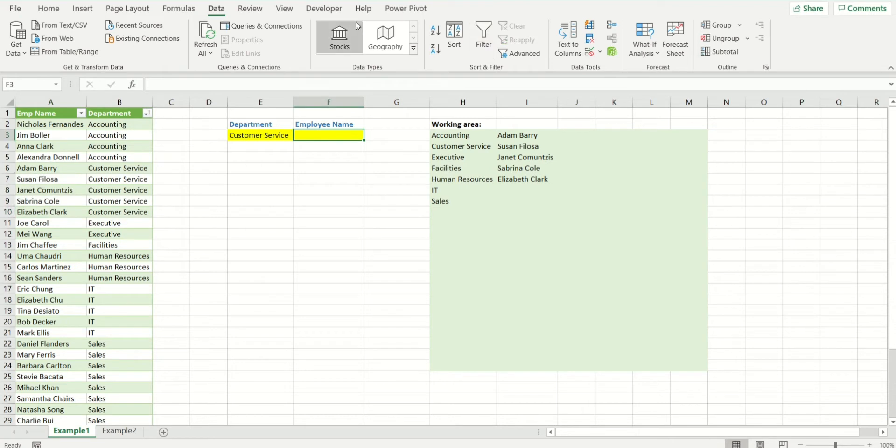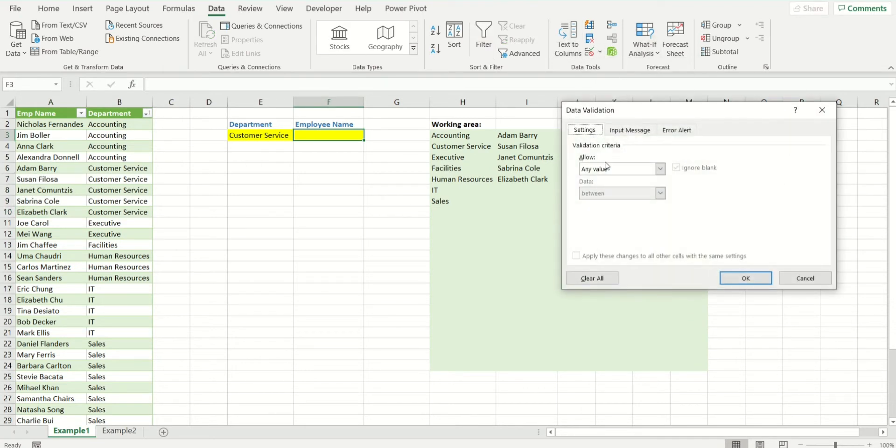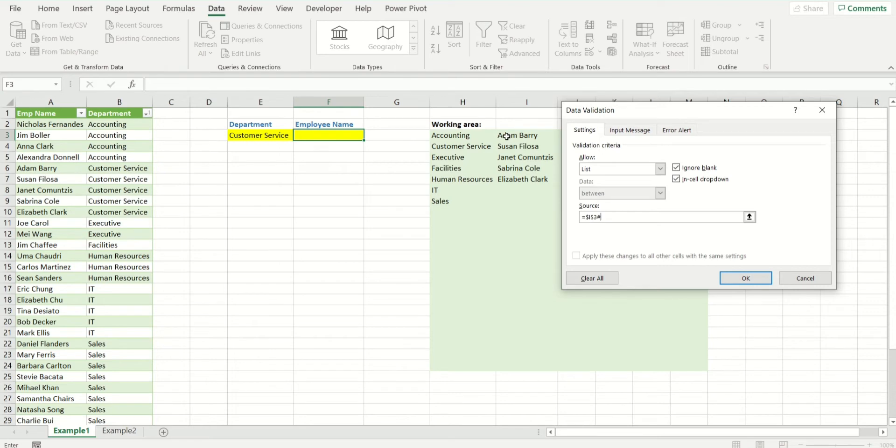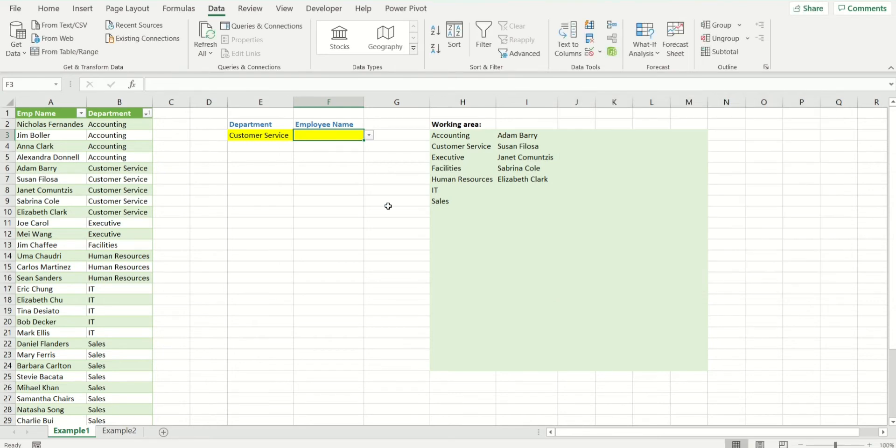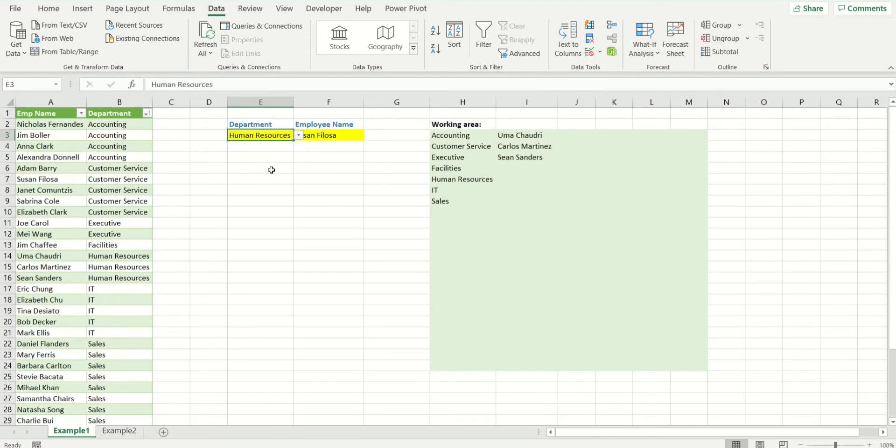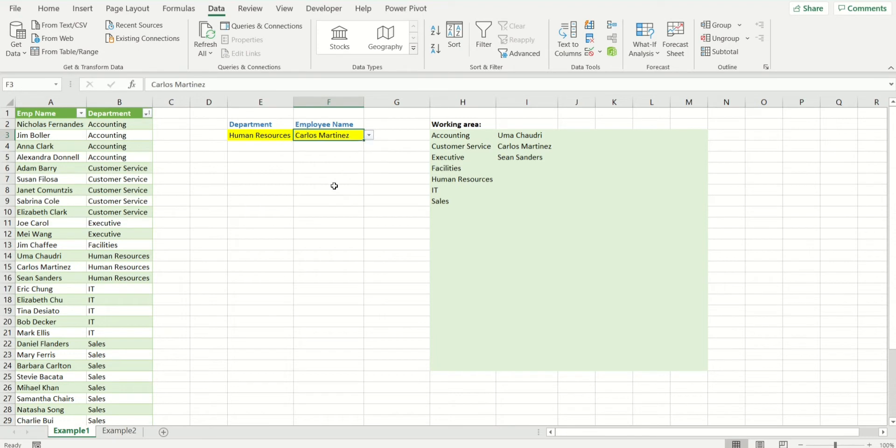Again, to be creating the drop-down, it is as easy as data validation list and the source is this list right here and hashtag. And here we have it. All the list of employees sorted out from their departments.